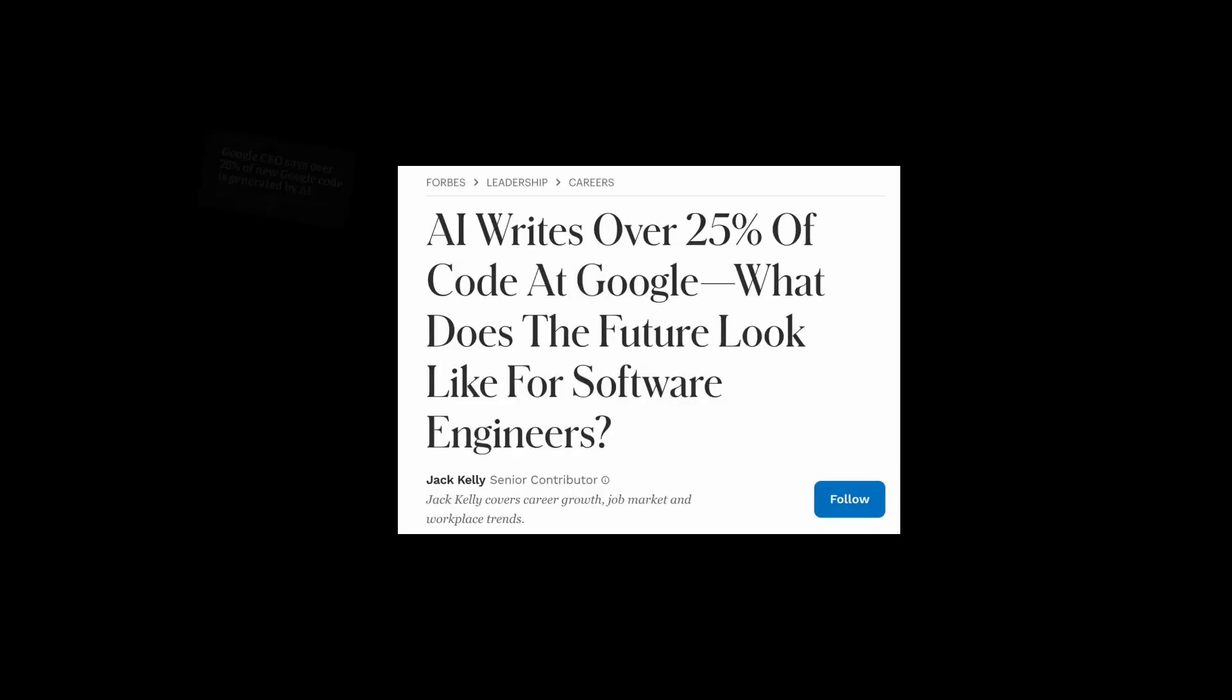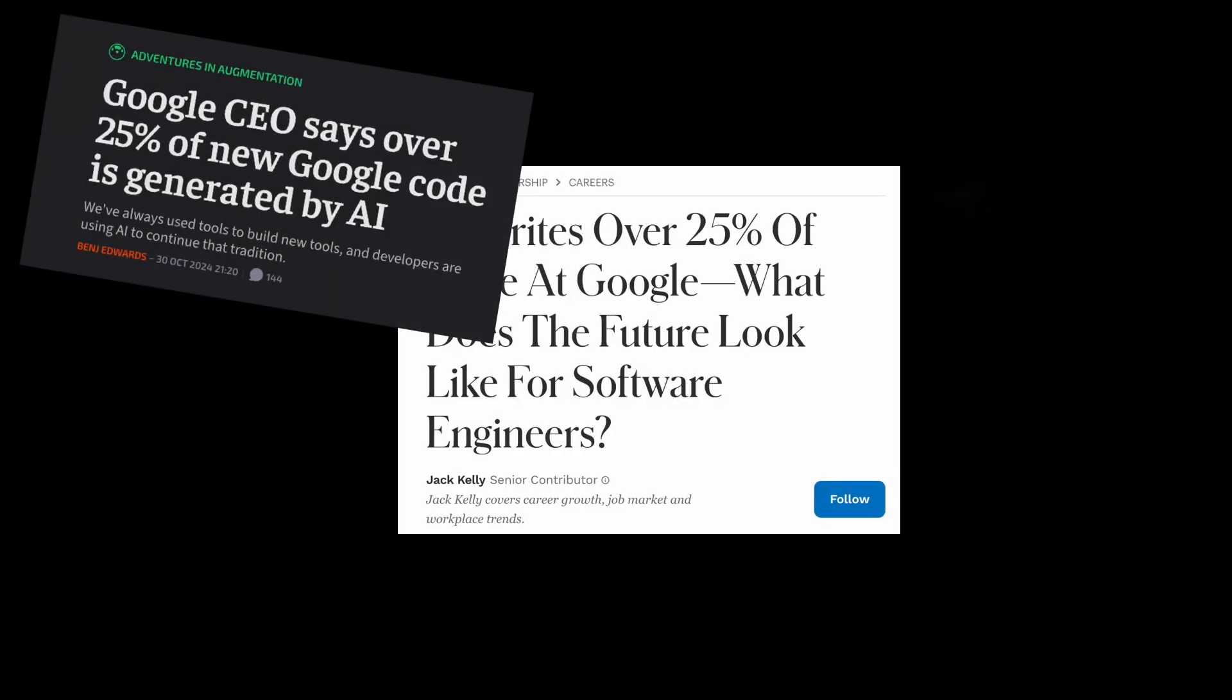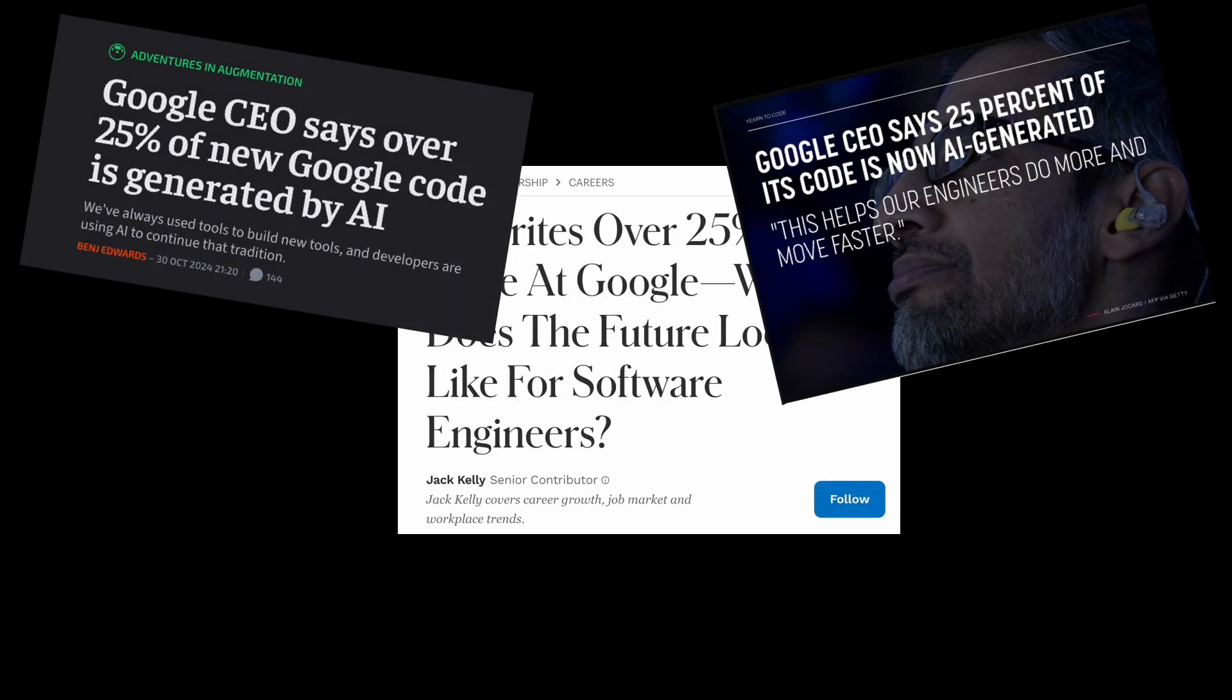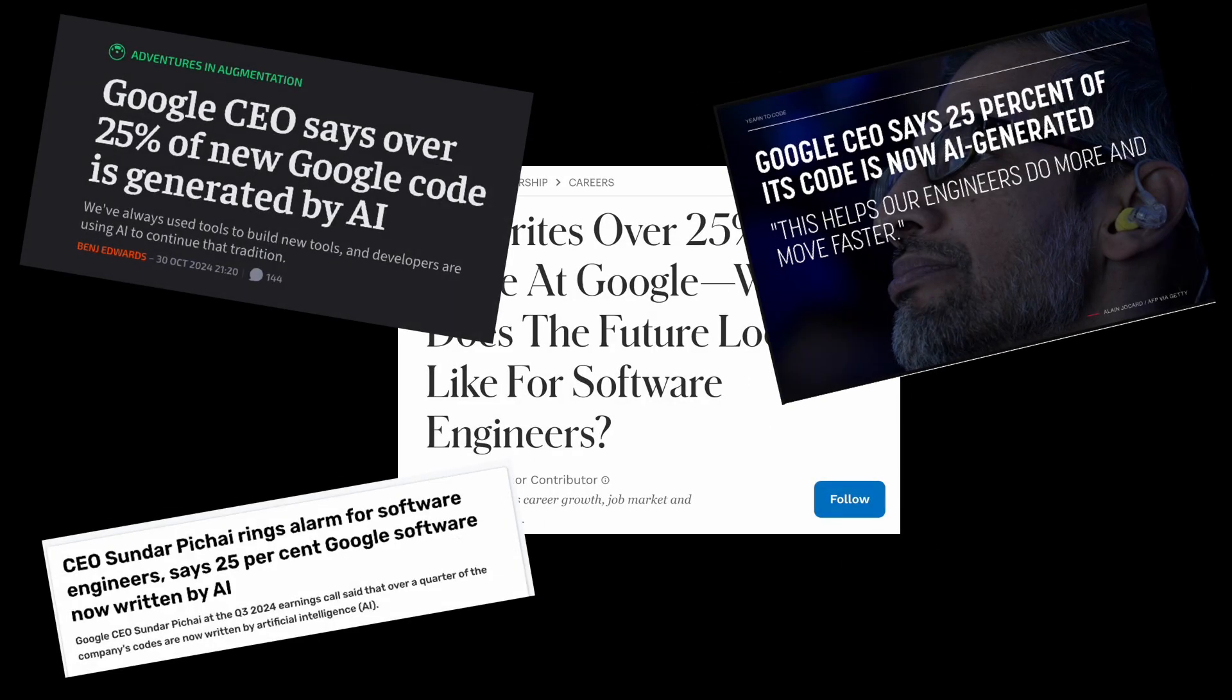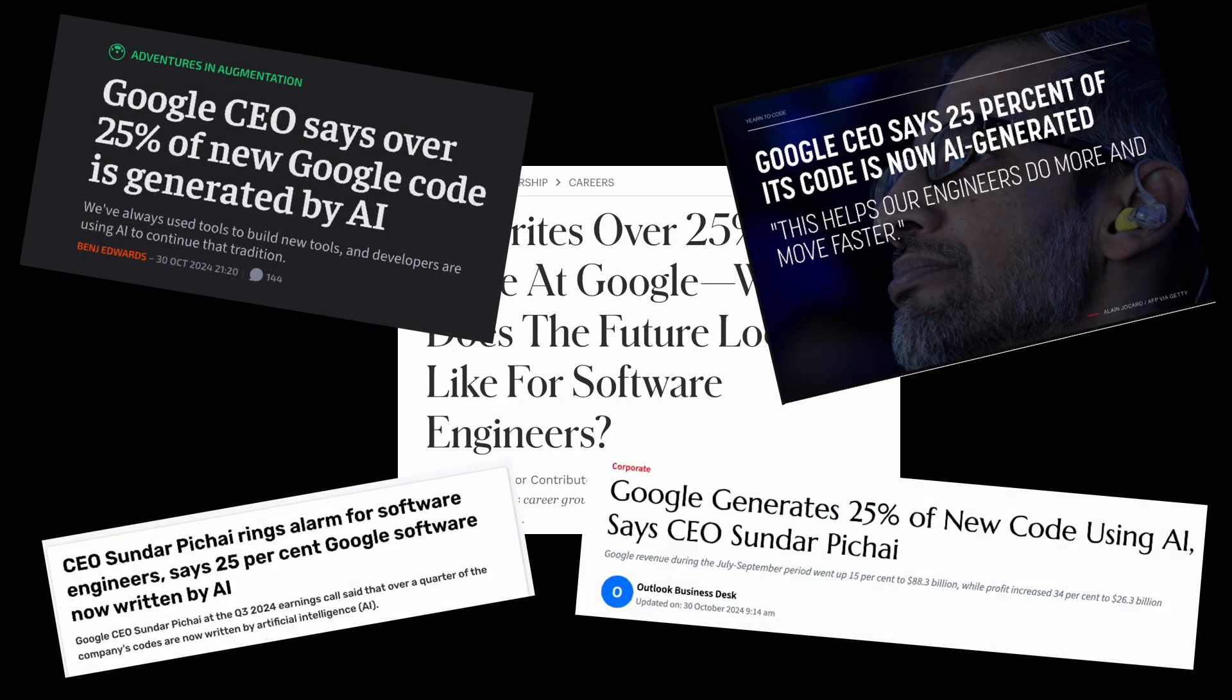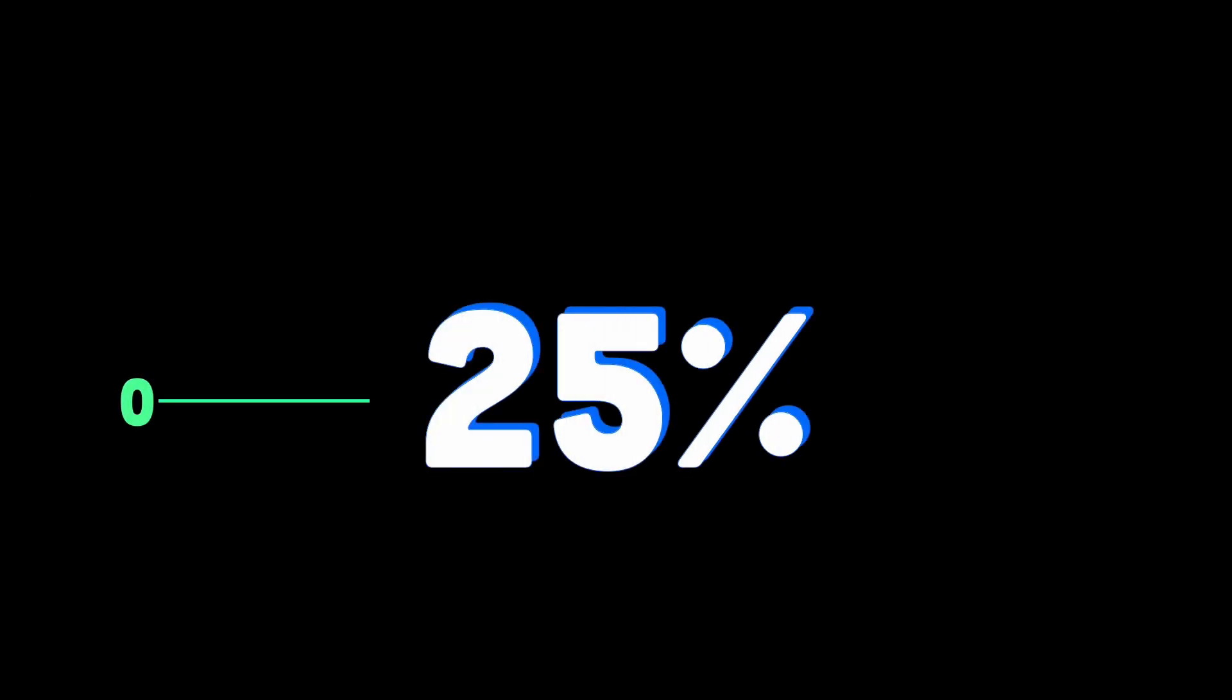Alright, so recently, the Google CEO Sundar Pichai made the headlines by claiming that AI is now handling over 25% of the new code that Google runs out. Yes, you heard that right, 25%. I mean, that's not a small number.